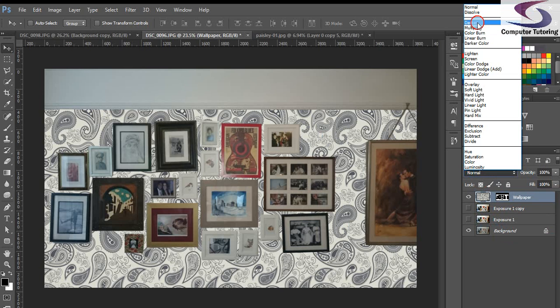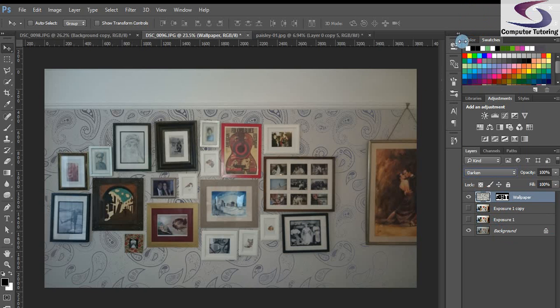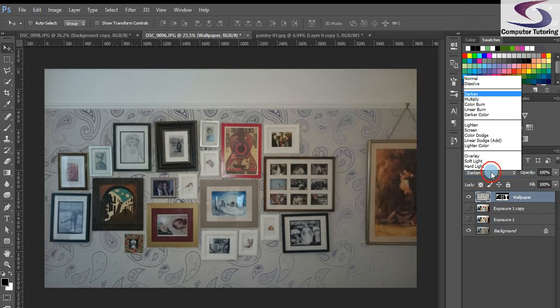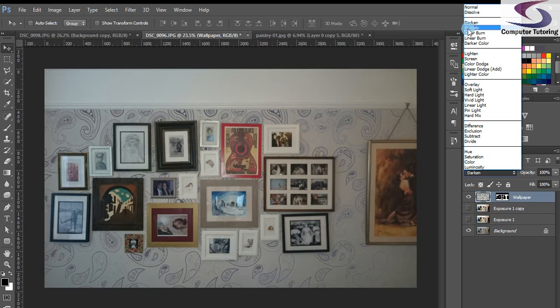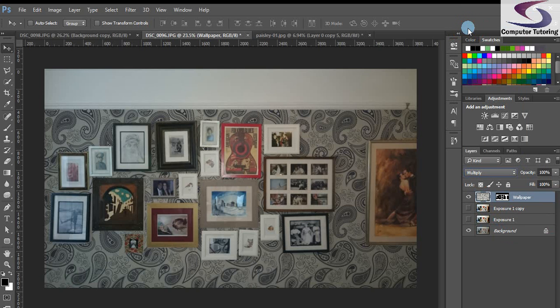And then I'm going to click and choose one, let's choose darken, you see it's darkened it a little bit. In fact let's go back and choose multiply maybe, look there we go, that looks a little bit more realistic. So there we go.